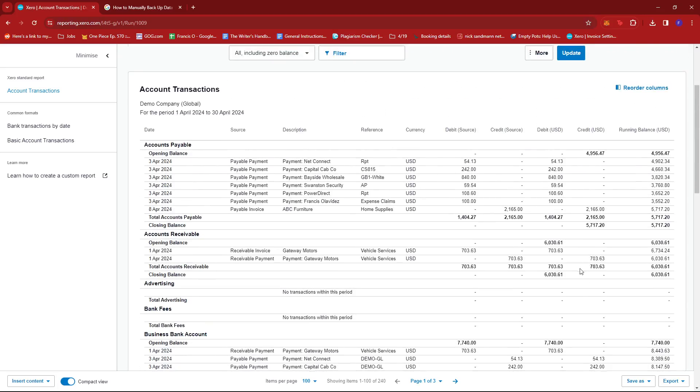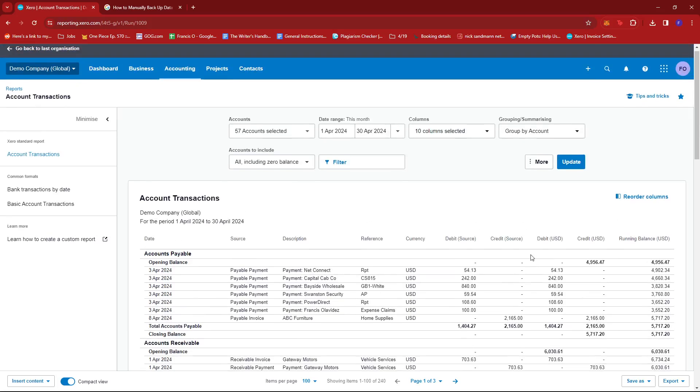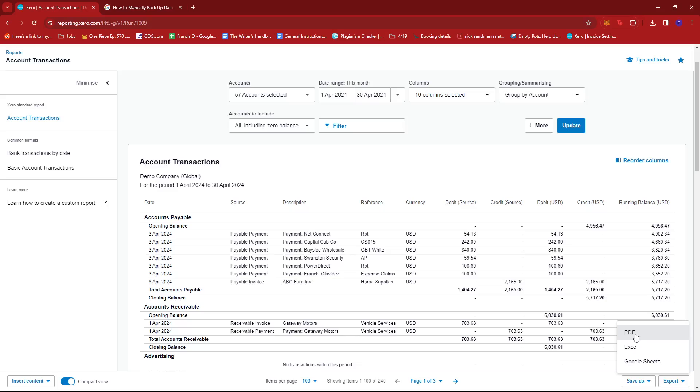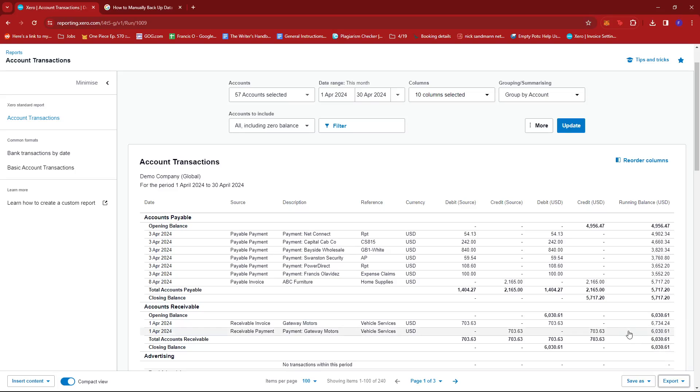So from here, what we're going to do is at the bottom right of the screen we have the export function. And in here we can either export it as a PDF, an Excel, or a Google Sheet. Now if we export it as a PDF...